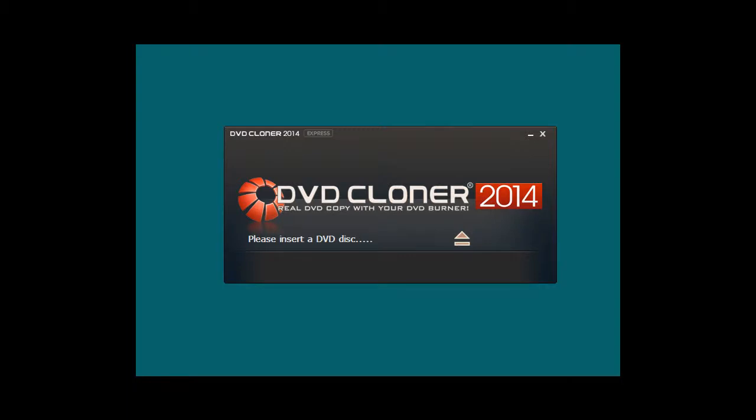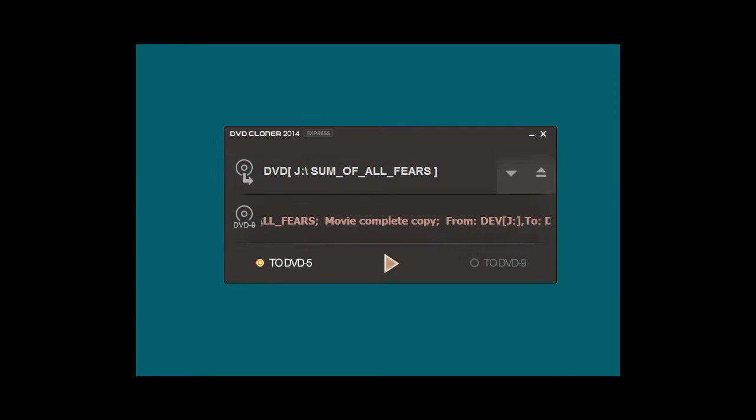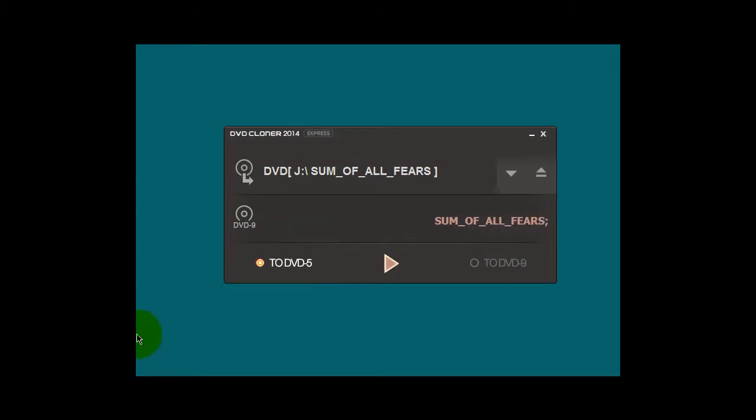Launch the program, and you'll get this window here. It's prompting here to insert the DVD movie, and I'm doing that right now. Once the DVD has loaded, you'll get this window right here.